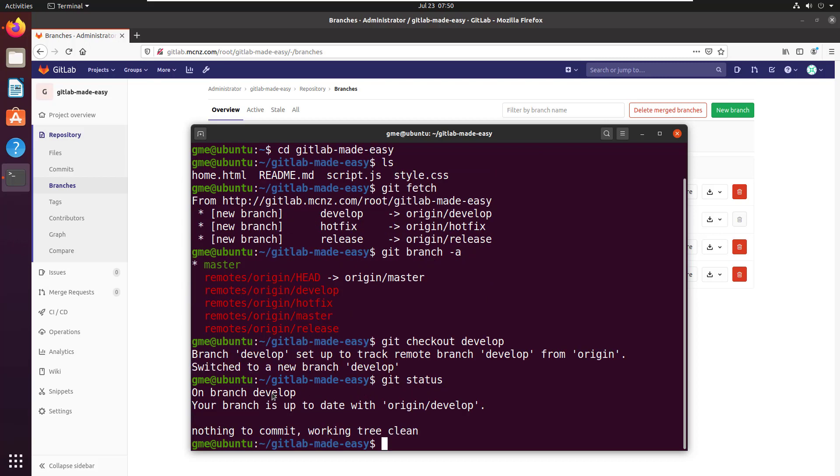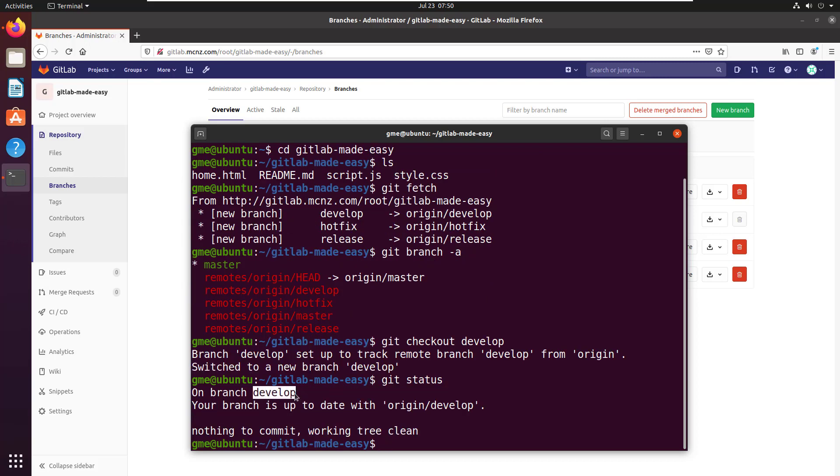You can see right there with the git status command it says you are on branch develop. From that point, I can actually even create a new branch, do some work, push back up to the server. That gives you a basic idea of how you can create branches using GitLab and pull those branches down to your client workstations so your developers can start working on those branches as well.